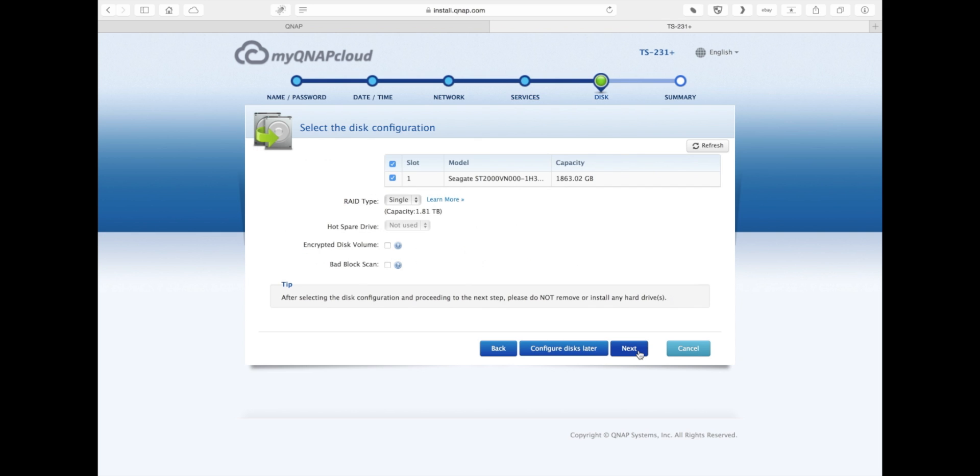This is where you set up the RAID configuration on your NAS system. Depending on how many hard drives are detected on your NAS is what RAID level you can essentially create. For example, if you want RAID 1, you need at least two drives. Once you've selected those two hard drives, then you'll be able to choose that RAID type.